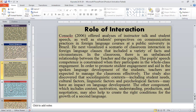What is the role of interaction? Consolo (2006) offered an analysis of instructor talk and student speech as well as student perspectives on communication practices in foreign language courses at a public university in Brazil. He visualized a scenario of classroom interaction in foreign language classes that included a variety of facts and circumstances. There is an unbalanced relationship between the teacher and the students; the student's speech competence is constrained during whole-class engagement. Teachers are expected to manage the classroom effectively to promote student engagement and aid in spoken language development.